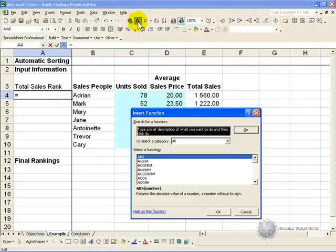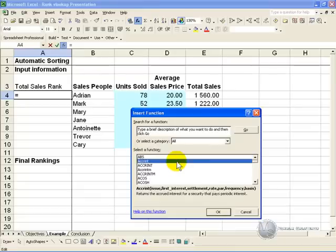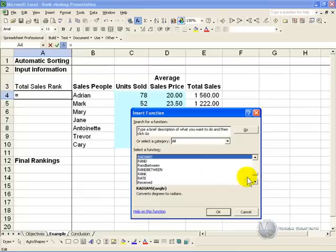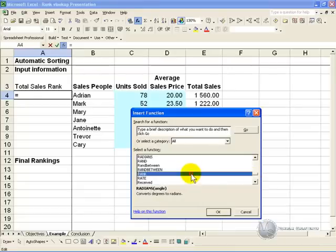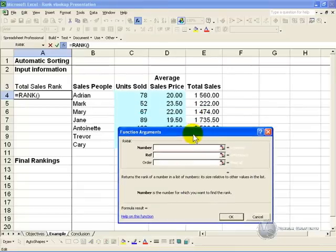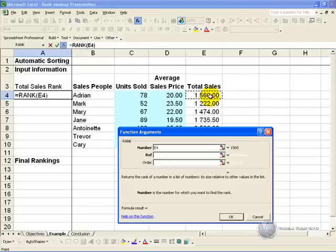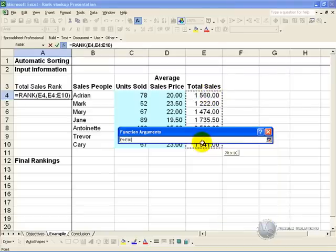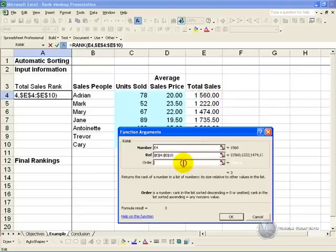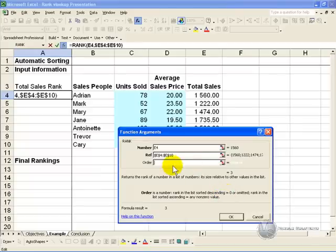So what you do is you go to the function wizard, you find the rank feature, you fill in the criteria, so the number is here, the reference is what we want to compare to, you make it an absolute reference,